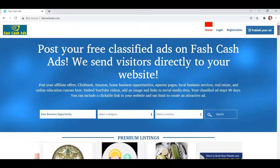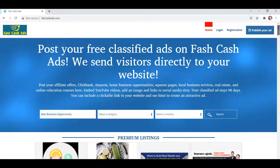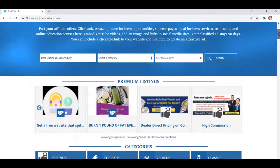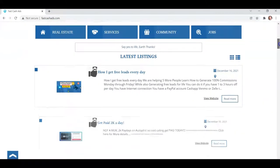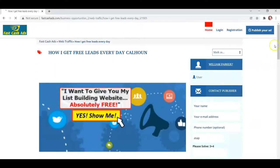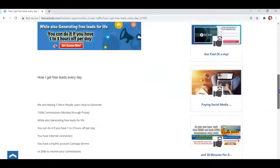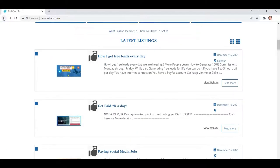So we have this site, FastCashAds.com. What's different about this site is that when people click on any of these ads, instead of going to the ad — like here, you see the ad — and then if you want, you click here for more details, and that will go to your website if you're an advertiser.